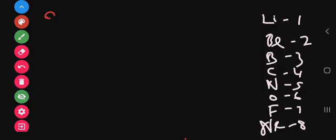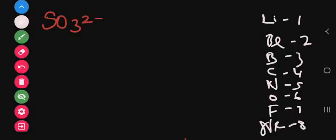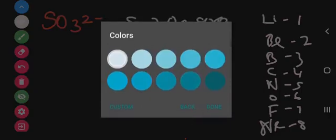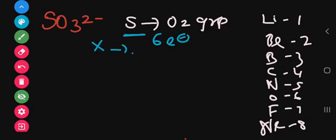Now let's work out the hybridization of SO₃²⁻. Sulfur belongs to the oxygen group. So sulfur has 6 valence electrons. We represent those 6 electrons: 1, 2, 3, 4, 5, 6.